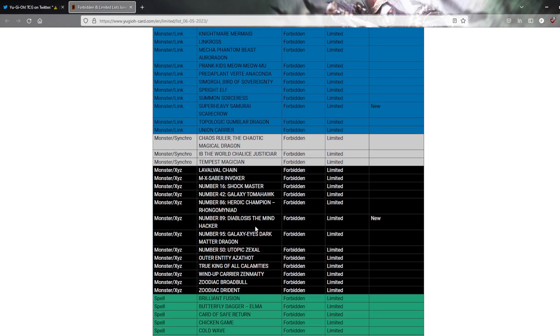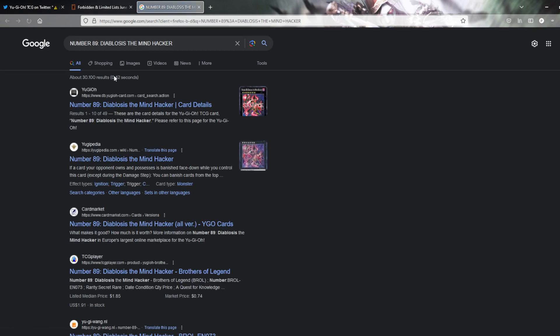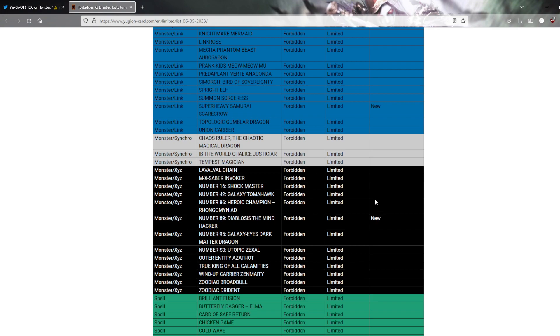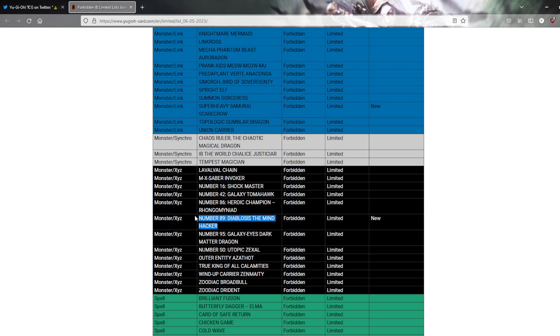And number 89 Diablosis the Mind Hacker. Was that the Kashtira card? I mean, Kashtira abuses this, this is one of the ways to hit Kashtira without hitting Kashtira. Nobody outside of Kashtira was really using this. So, I don't think it's a big deal. Also, sorry for the coughing, but it's like a chronic thing, I don't know, I've had it for a week, I hope it's passing soon, but yeah.